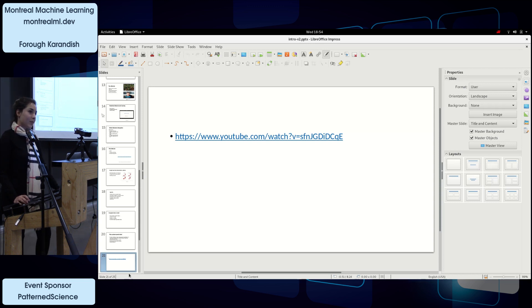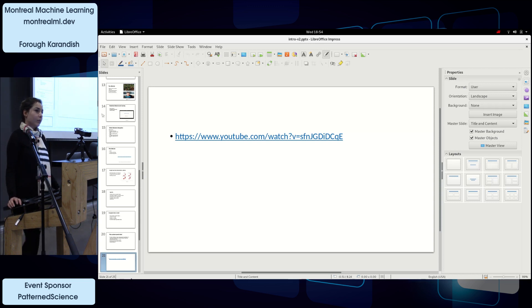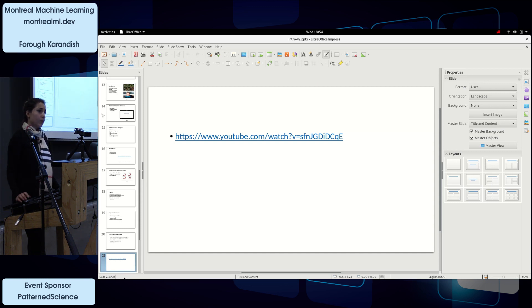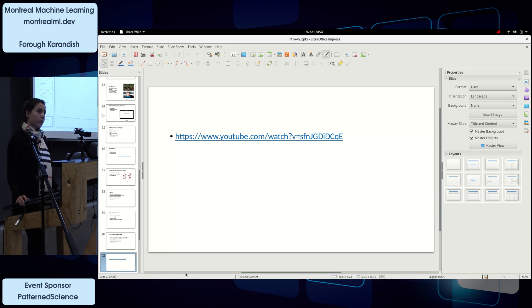Thank you for the presentation. You spoke about retail and surveillance, but what other segments do you see profiting from computer vision? Thinking especially about damage surveillance—for trains and planes—do we have any more insight on that?